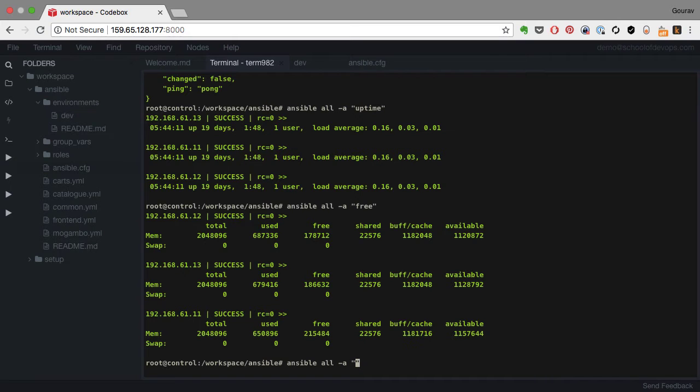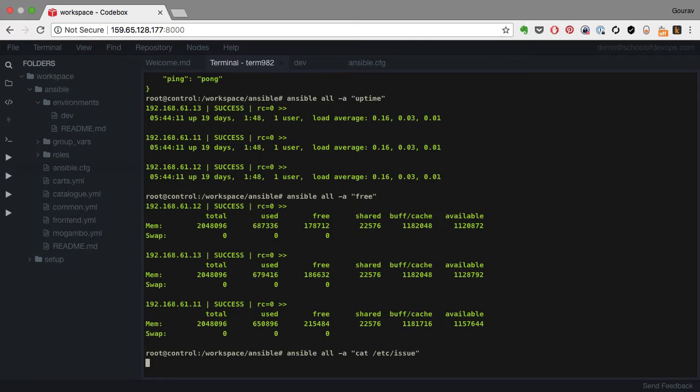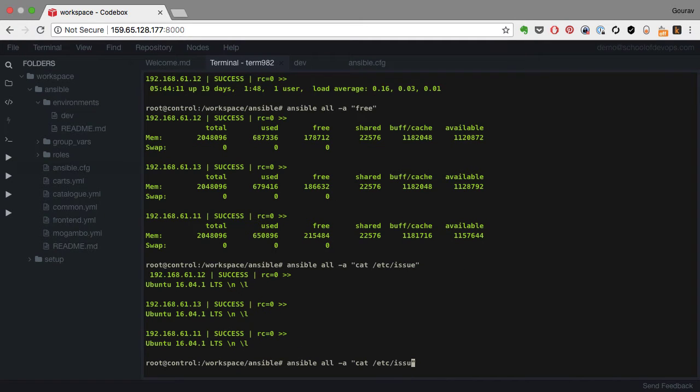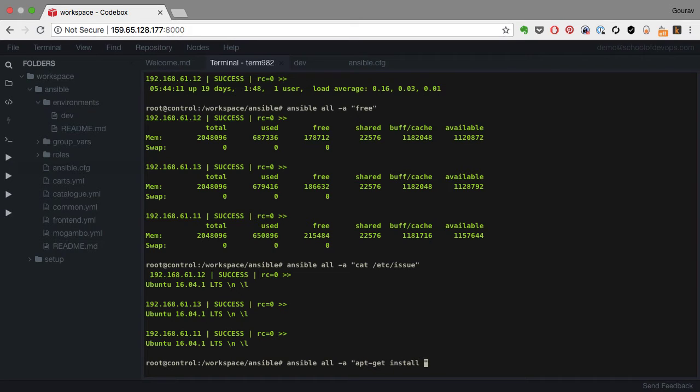Now when I use minus a option, it is pretty much ad hoc command. This is as good as using Ansible as a parallel SSH shell executor because what I'm running are purely shell commands and I can run any command for that matter. However, it's not ideal. I'll tell you why.